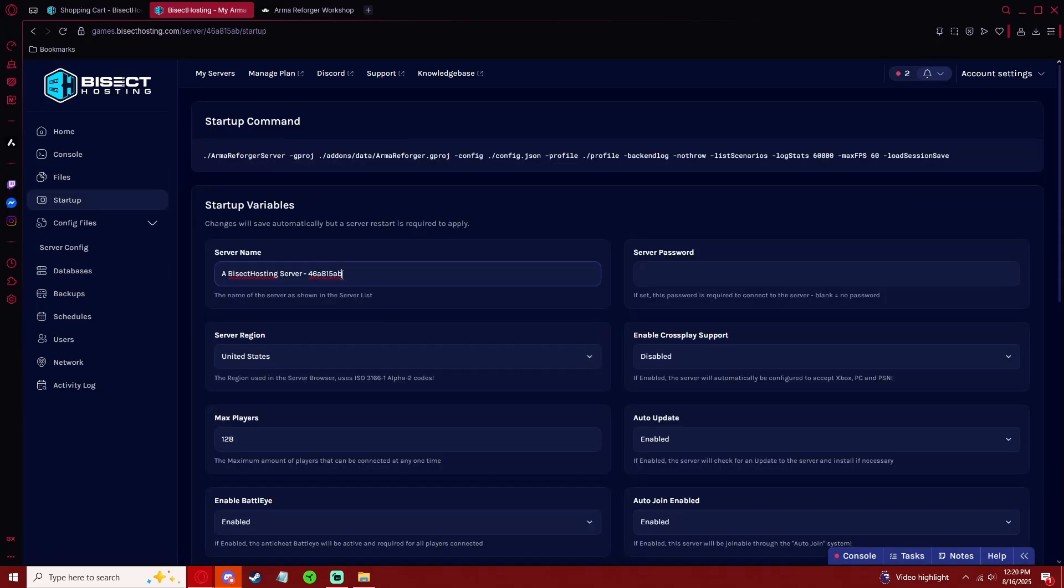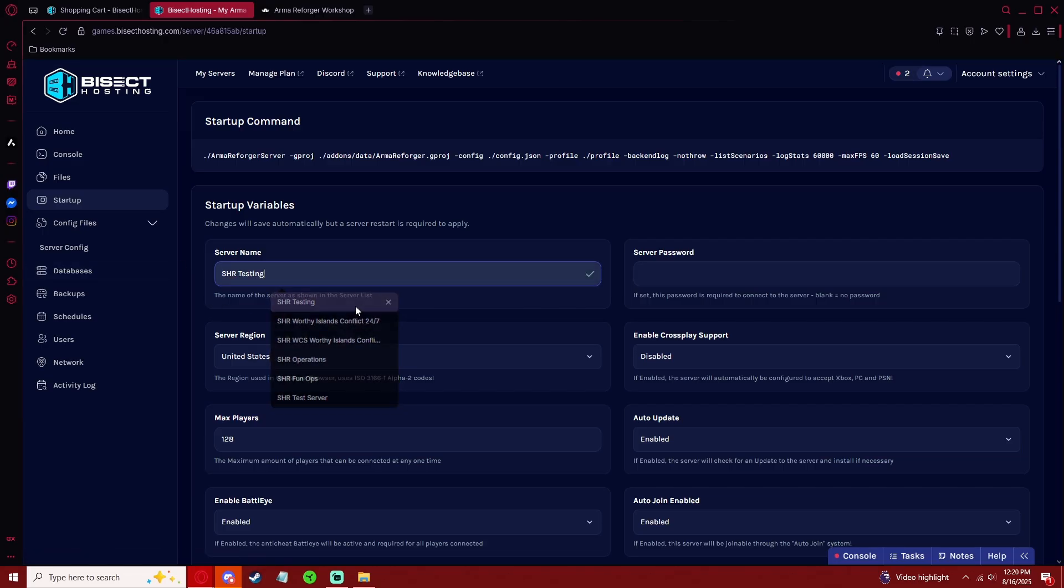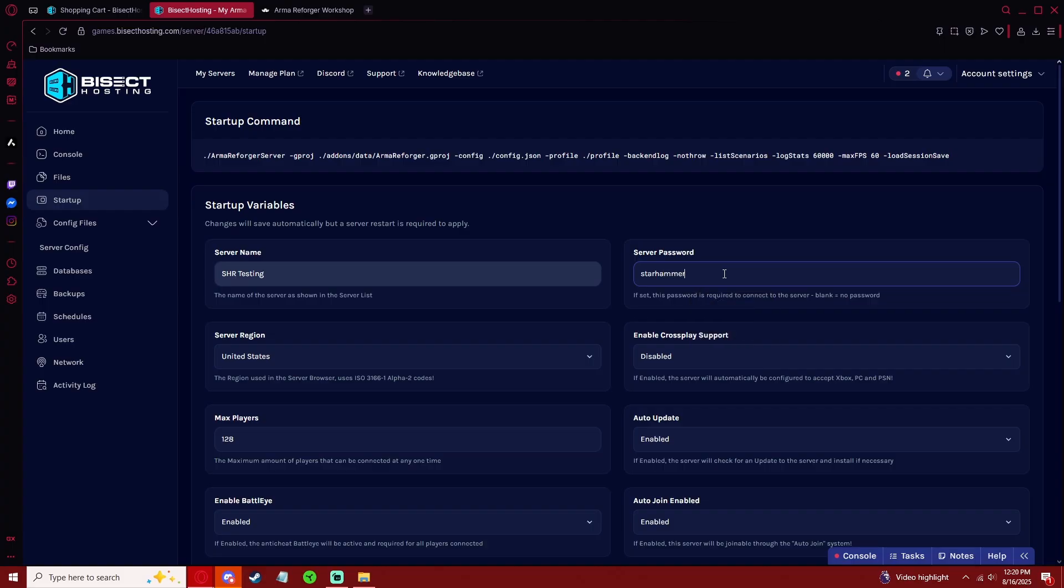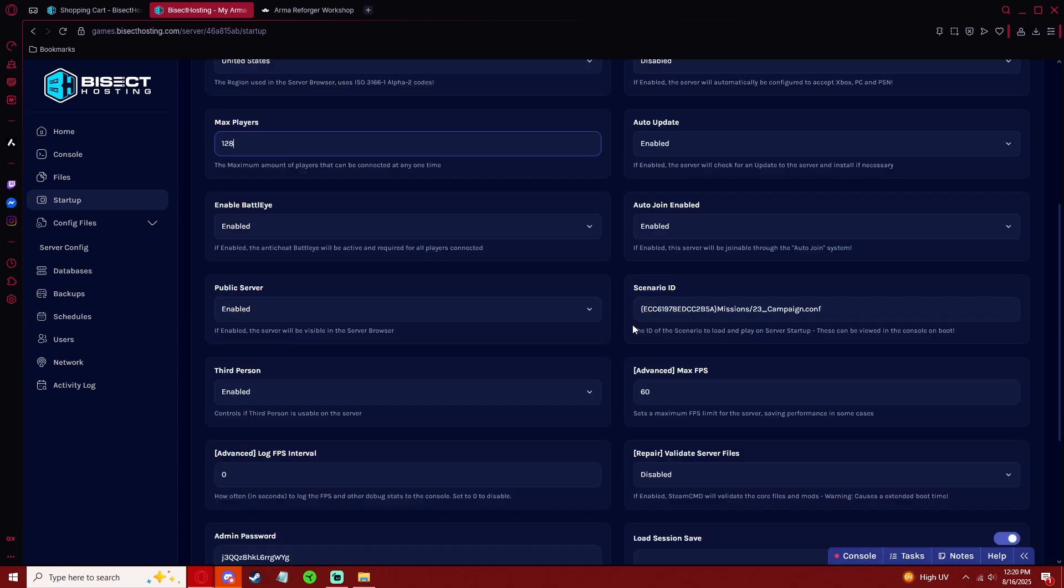Getting into the Startup tab, we can go ahead and add a name for our server. If you want to make it a private server, you can add a password right here. You can set your max players, enable crossplay.